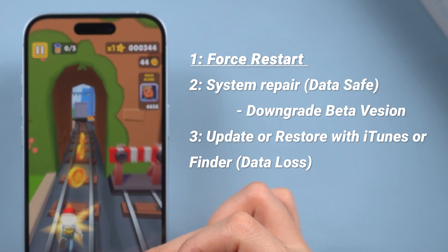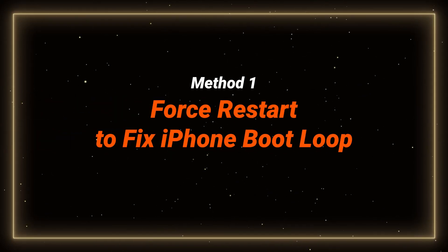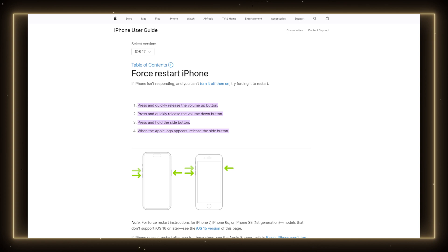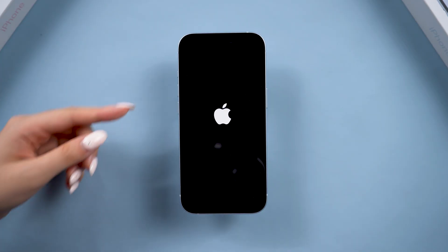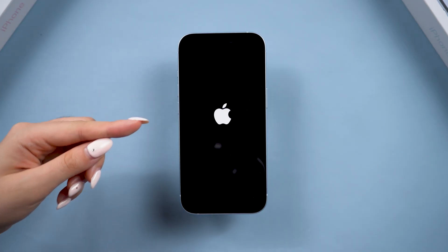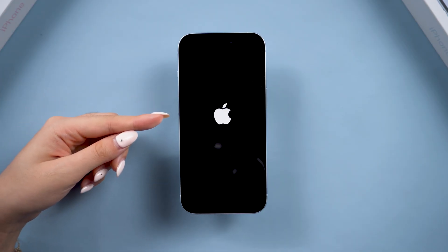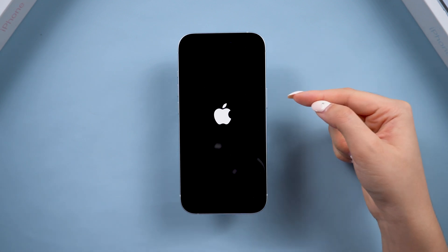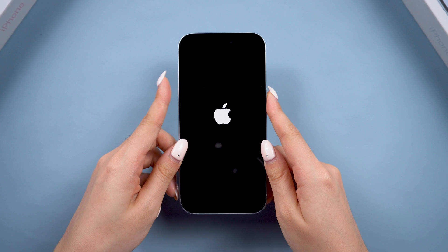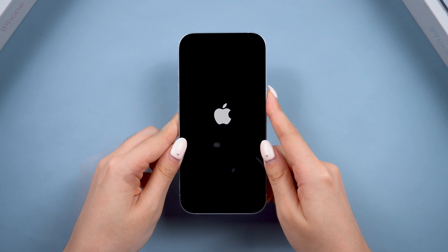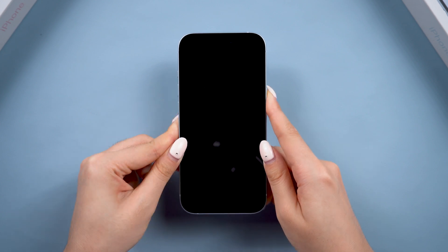Let's start with a force restart first. Method 1: Force restart to fix iPhone boot loop. This is the simplest method, straight from Apple Official, and it's easy to try and fix your phone without data loss. Here is how to do it: volume up, volume down, and then long press the power button until the Apple logo appears. Just like this — volume up, down, hold the power button, release the button when you see the Apple logo.